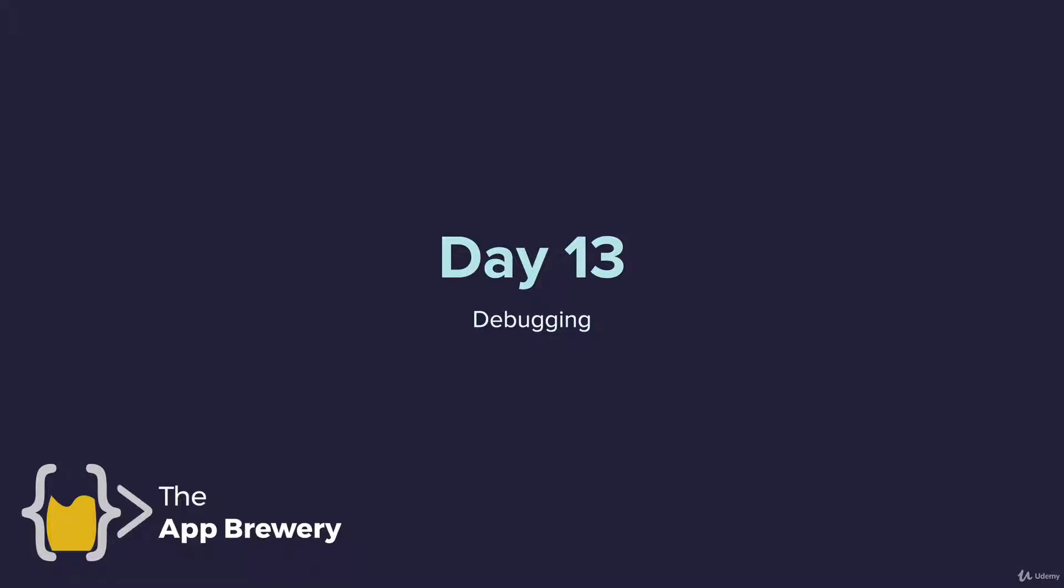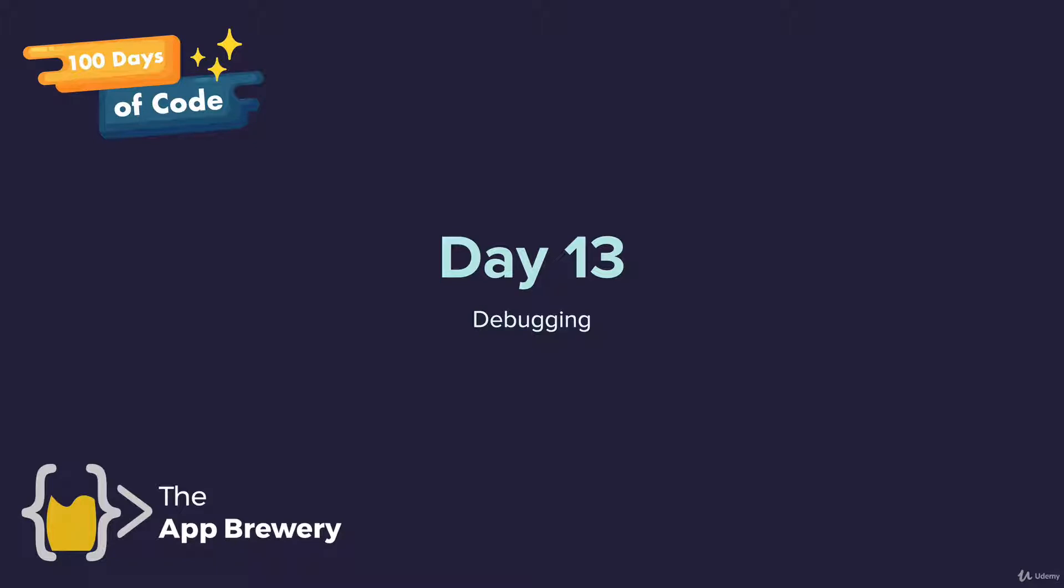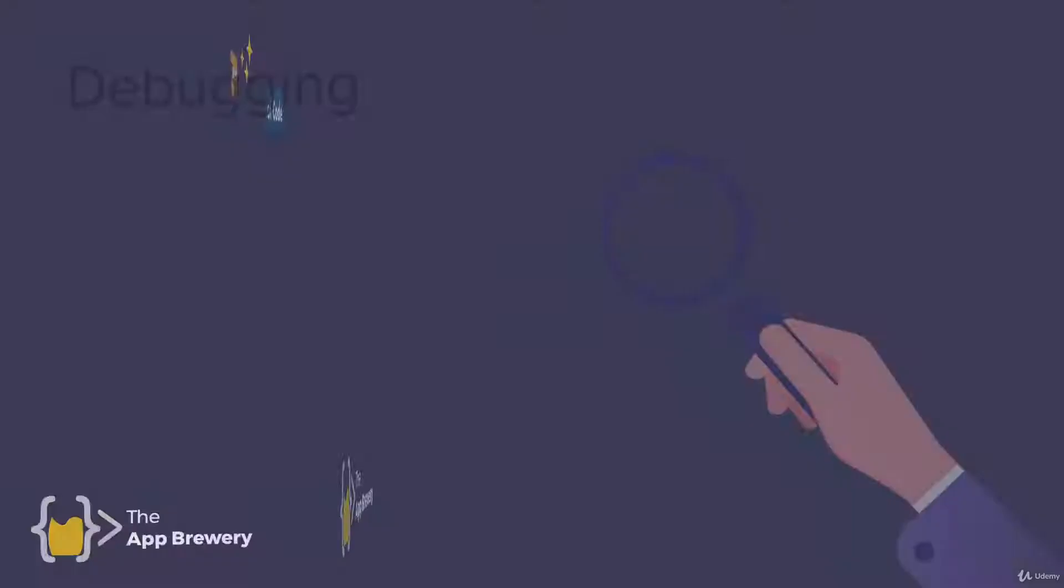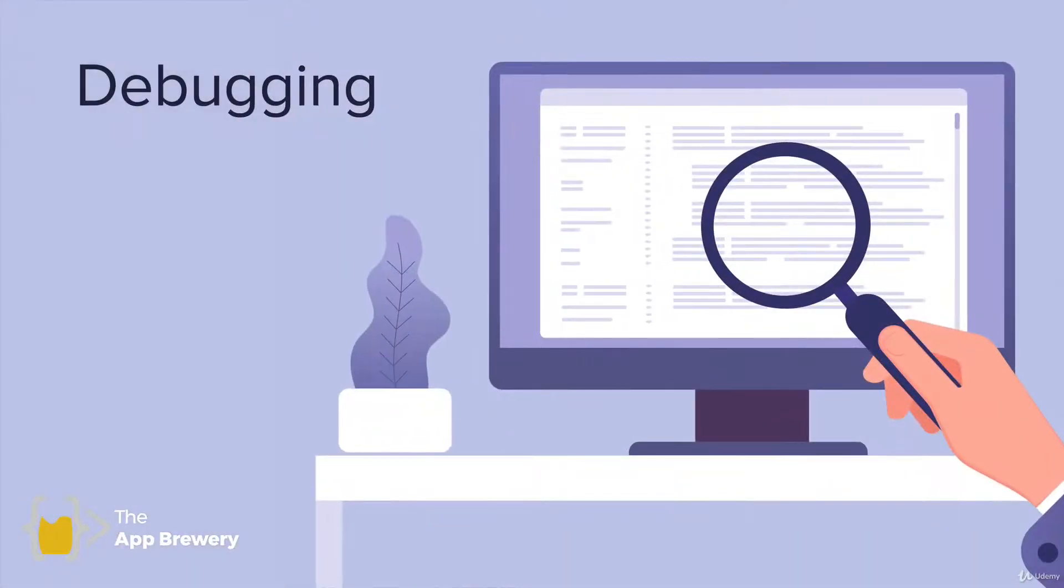Hey guys, welcome back to a hundred days of code. Today we're going to look at debugging, the process of removing bugs from your code.